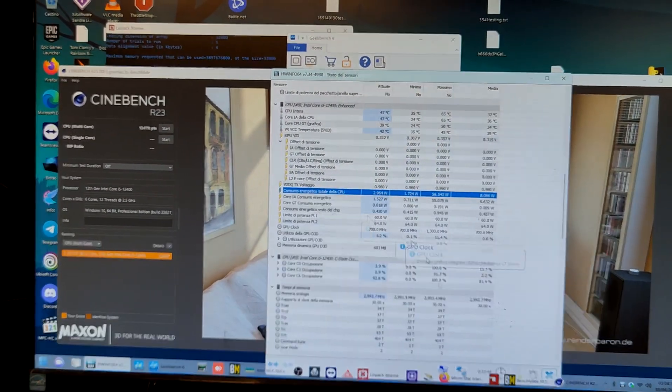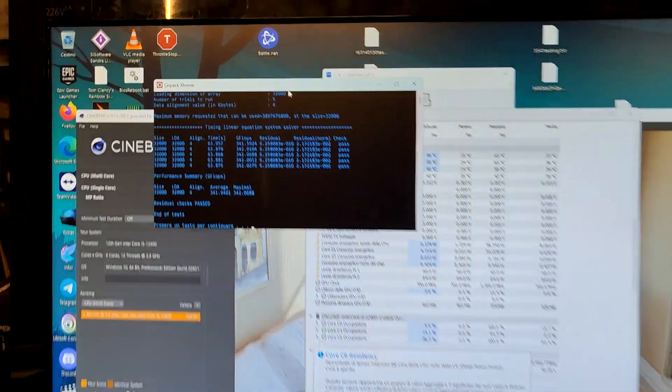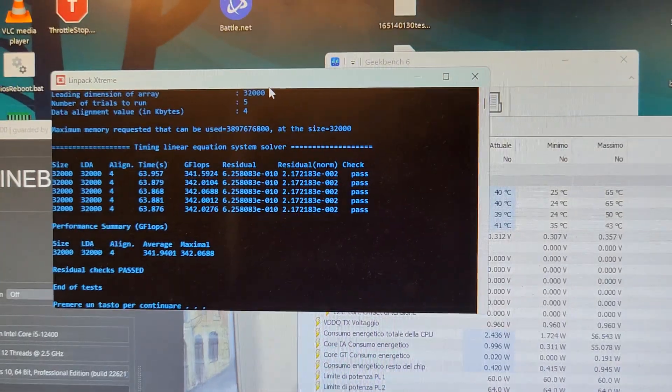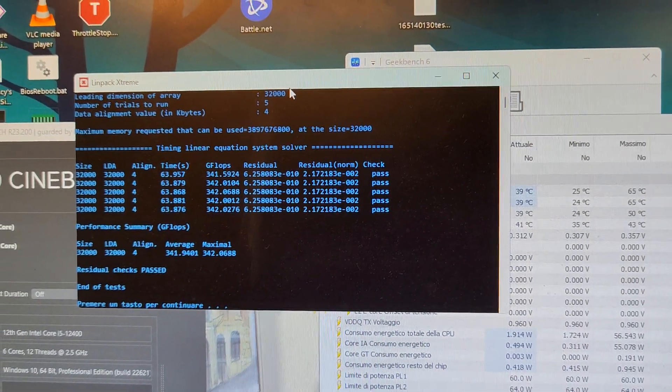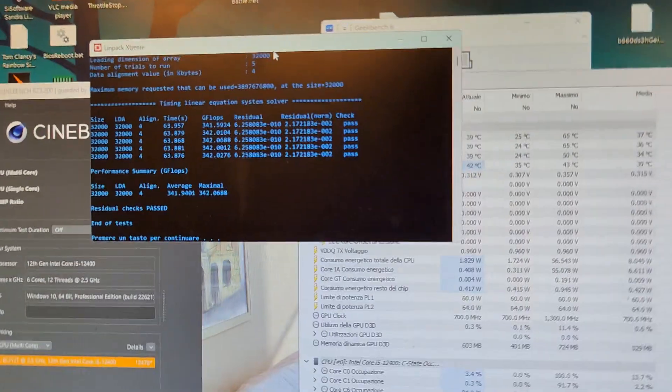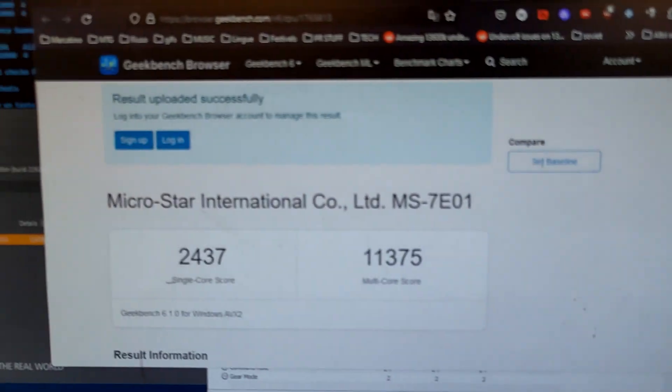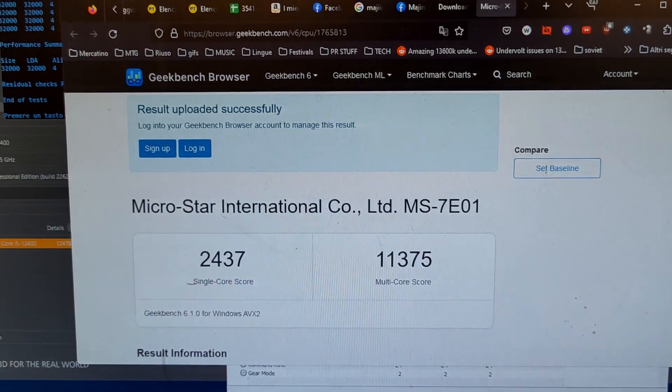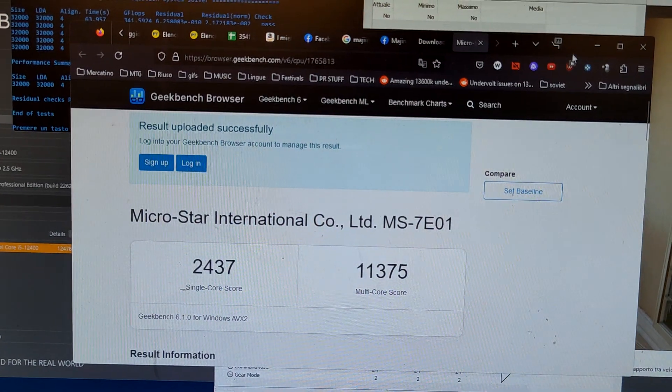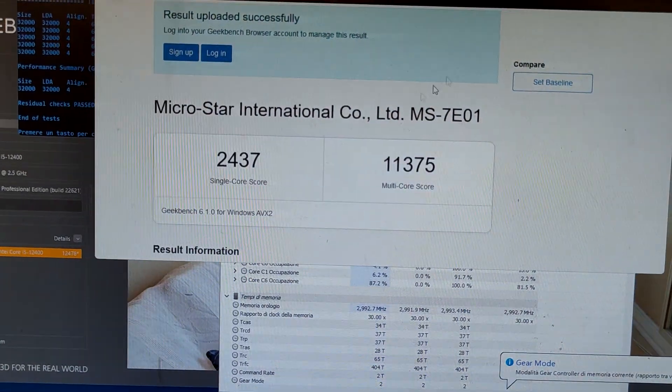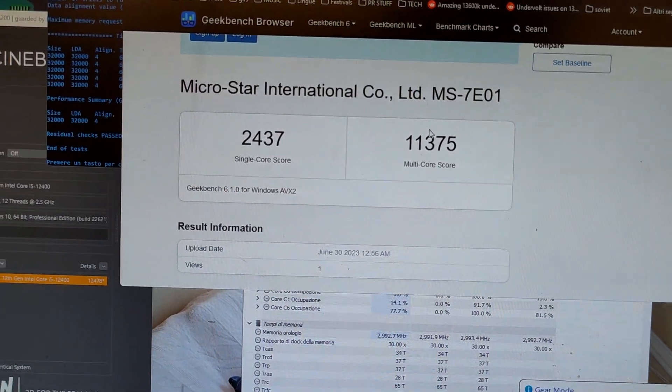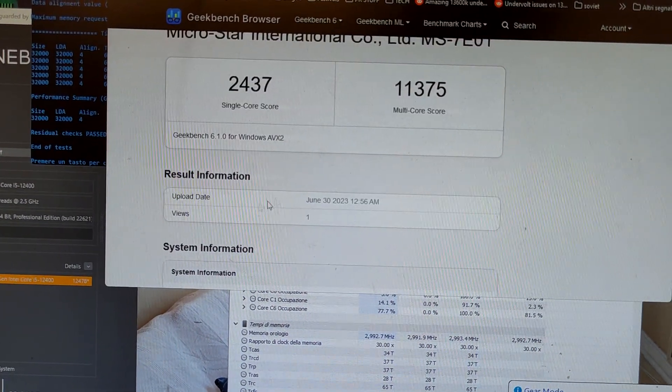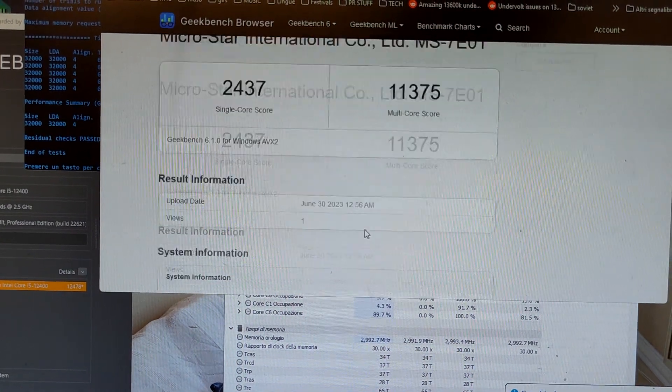So yeah, as always MSI really knows better. The RAM was tuned a lot here. You can see the Linpack Extreme 8 gigabyte test, and here you can see the Geekbench 6 scores which are also amazing. We can really look for the 12400.